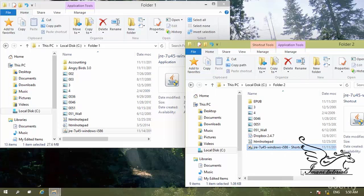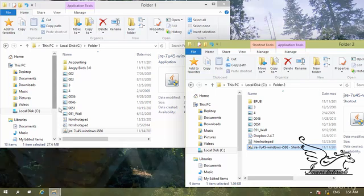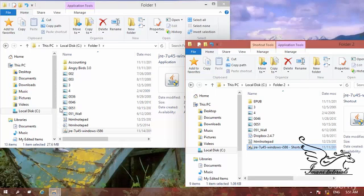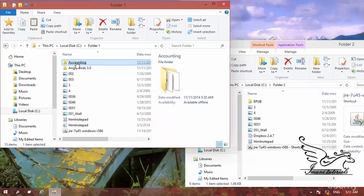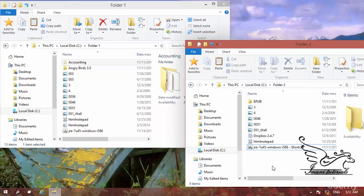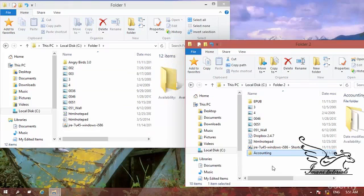The third method is using keyboard shortcuts. Select a folder and press Ctrl+C to activate the copy command, or press Ctrl+X to activate the cut command. Then go to the destination folder and press Ctrl+V to paste. These keyboard shortcuts perform the same copy, cut, and paste operations.